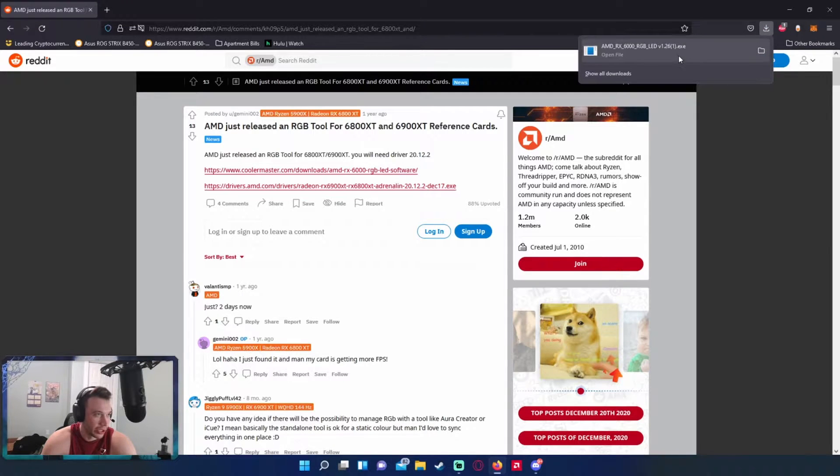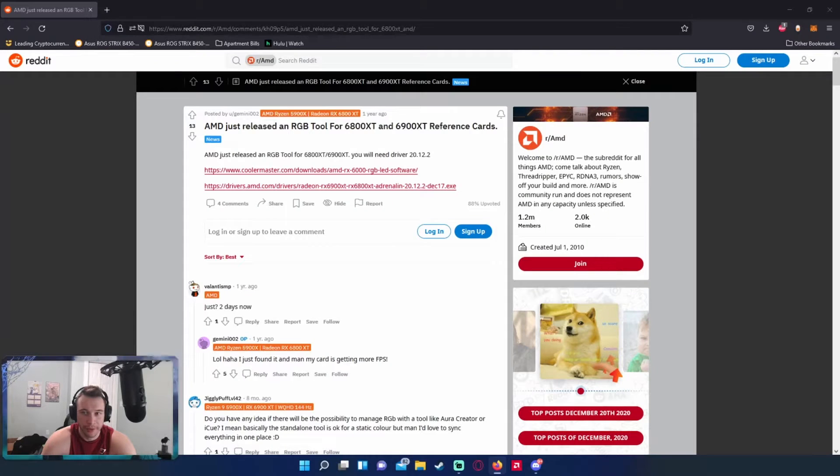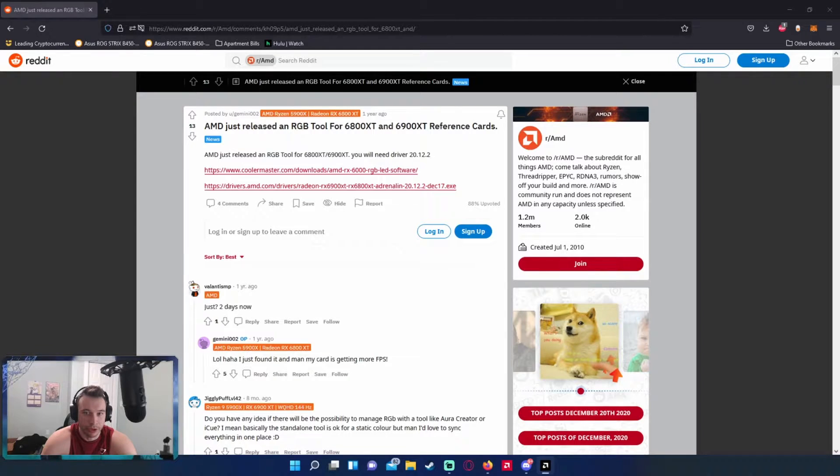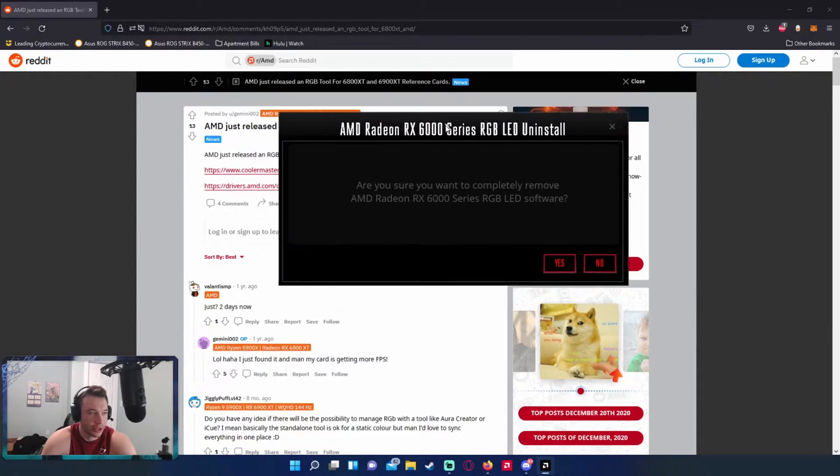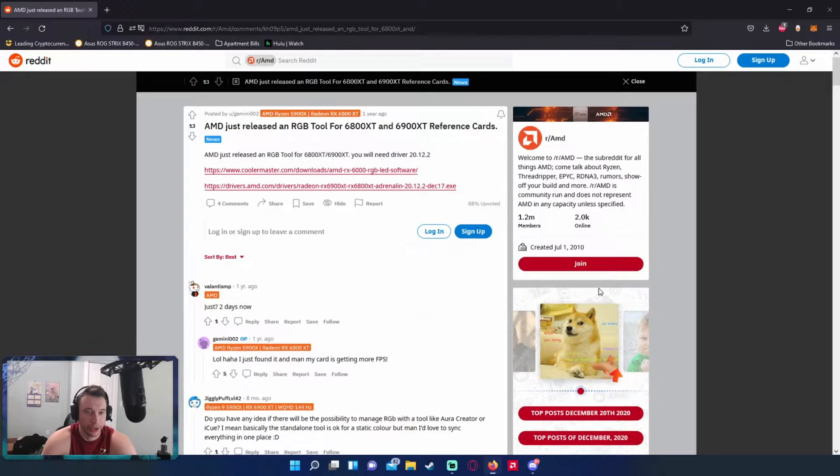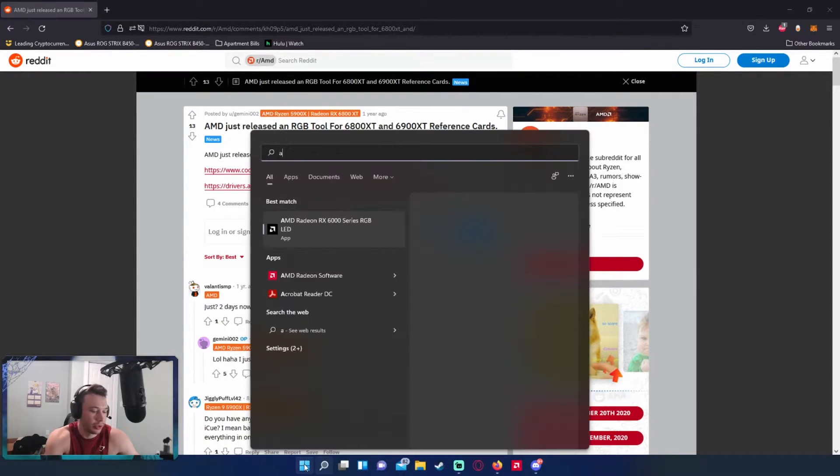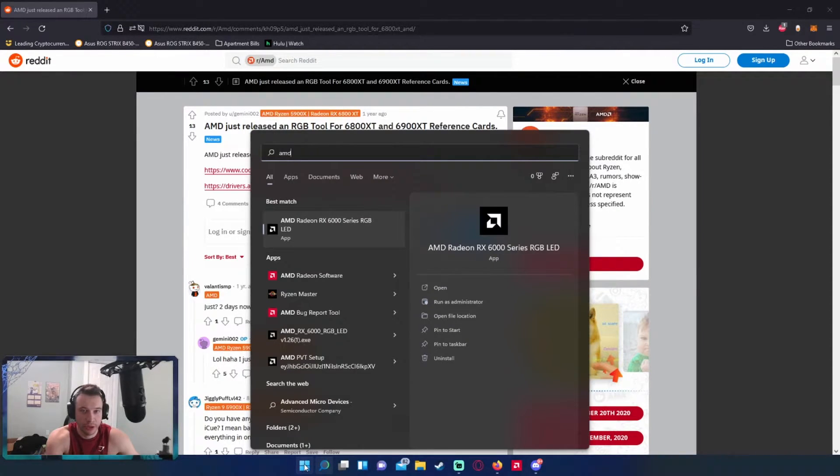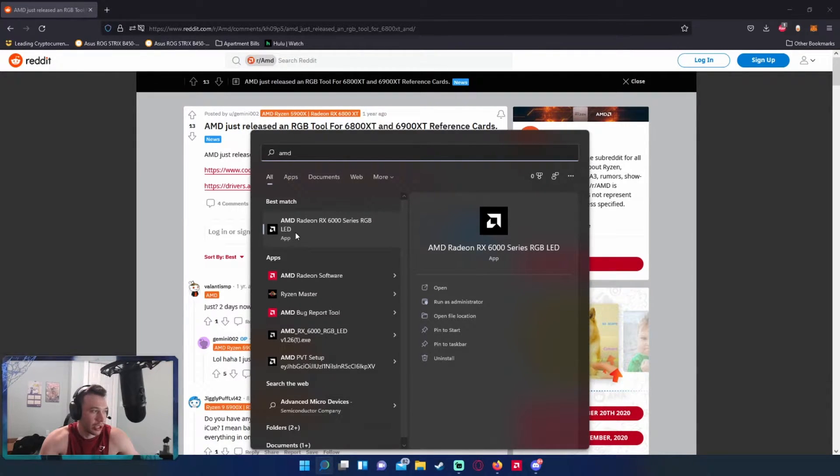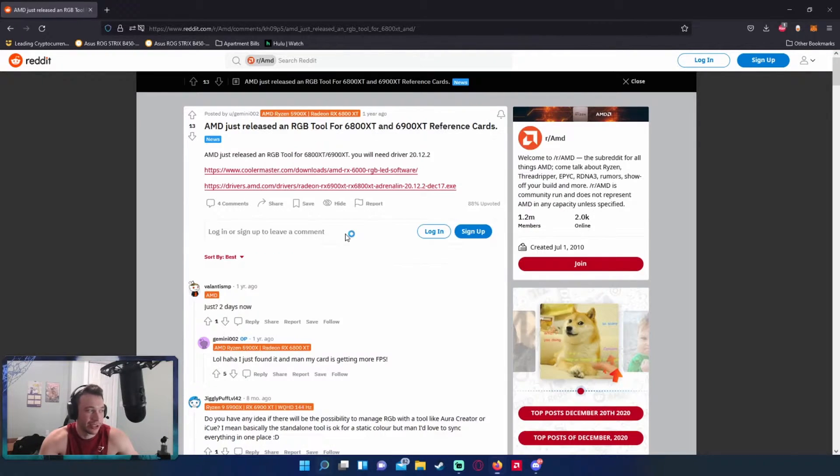And when that's all saved we'll go ahead and open it. So I already have the file downloaded on my computer, so I'm not going to go through the installation right now because it's asking me to uninstall. I'm just going to go ahead and open it from my PC. I am on Windows 11 if it does look strange. So the software is going to be called AMD Radeon RX 6000 Series RGB LED, go ahead and open that.